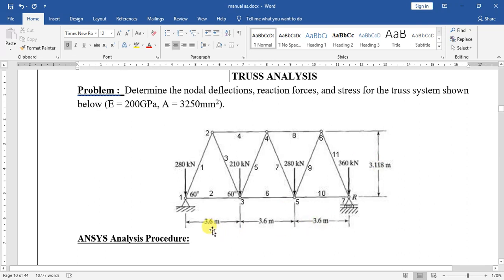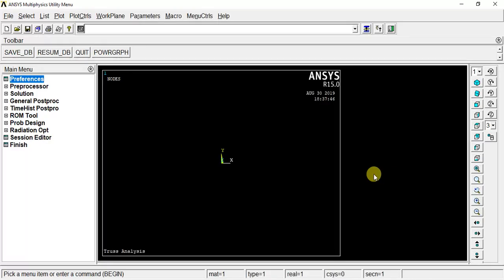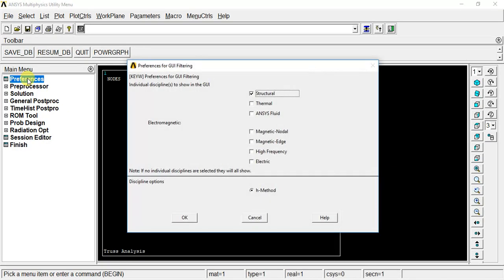How do we model in ANSYS? The origin, what do we do? 0, 0. For example, the first point is 0, 0. We create X-axis and Y-axis. We create a plot, we create nodes at all points. We create the software, we create a preference, we create the structure.